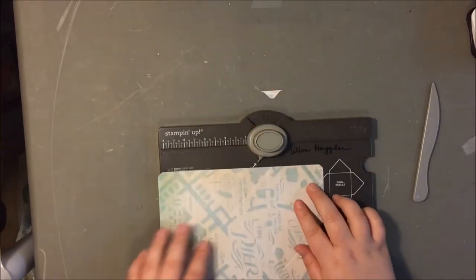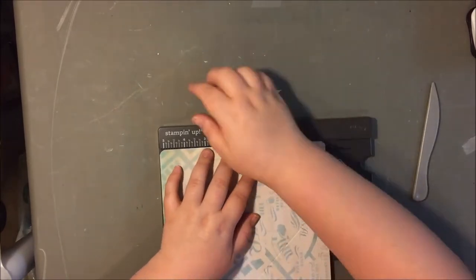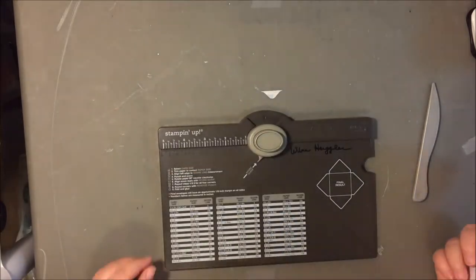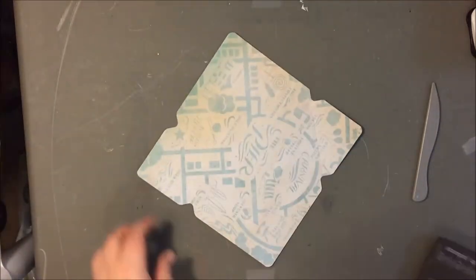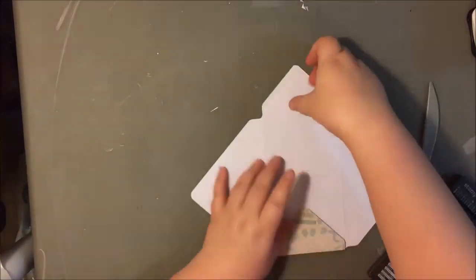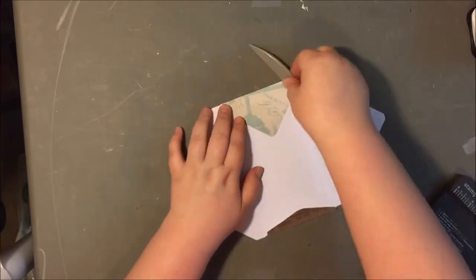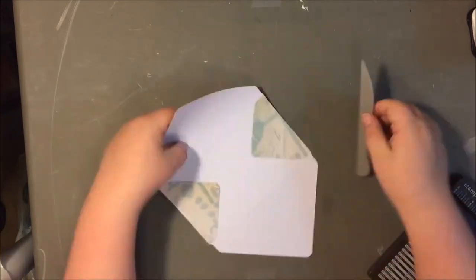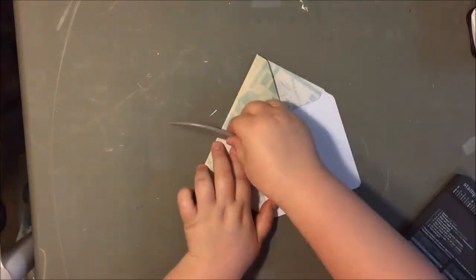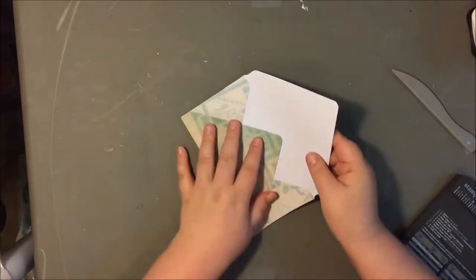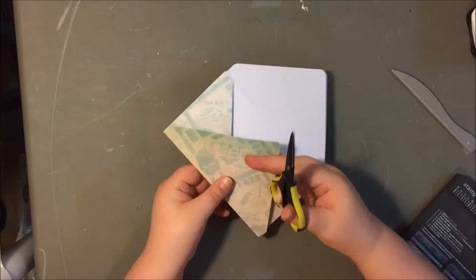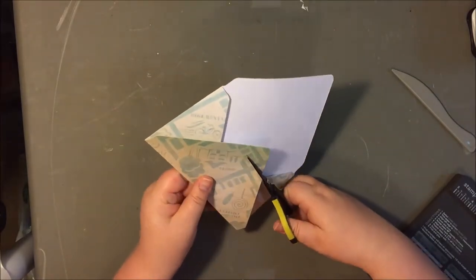It's just really fun to work with. And of course if you didn't have this you could just trace an envelope, open it up all the way, trace it onto a piece of pattern paper and cut it out and make the folds yourself. That would be really easy too.